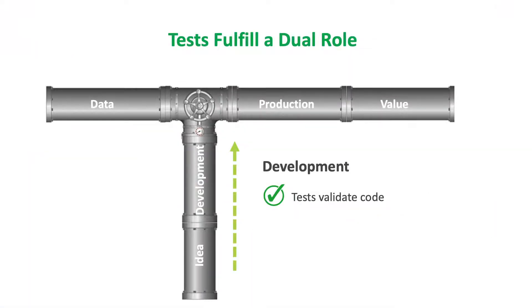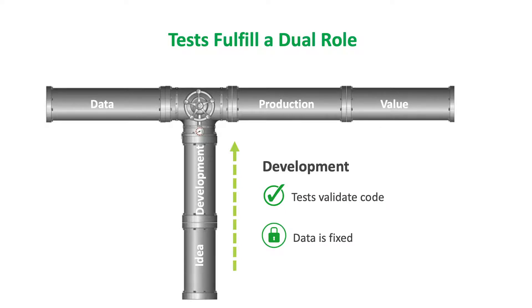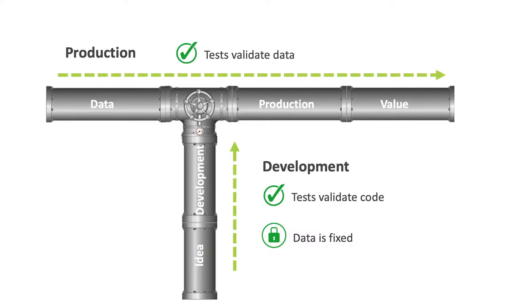Tests fulfill a dual role. Tests in a development environment validate changing code while data remains fixed. The same tests are promoted and run automatically in production. Here, they validate changing data while the code is fixed.